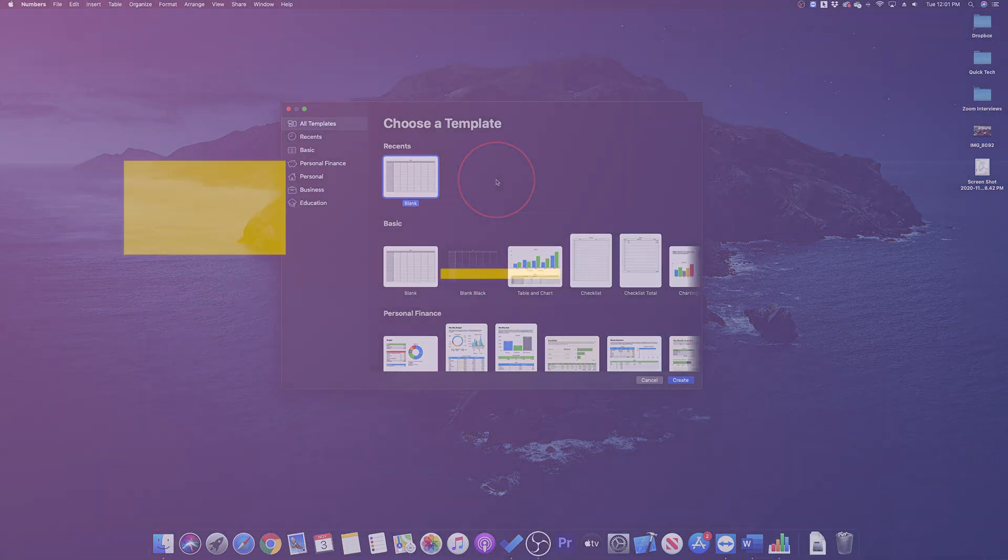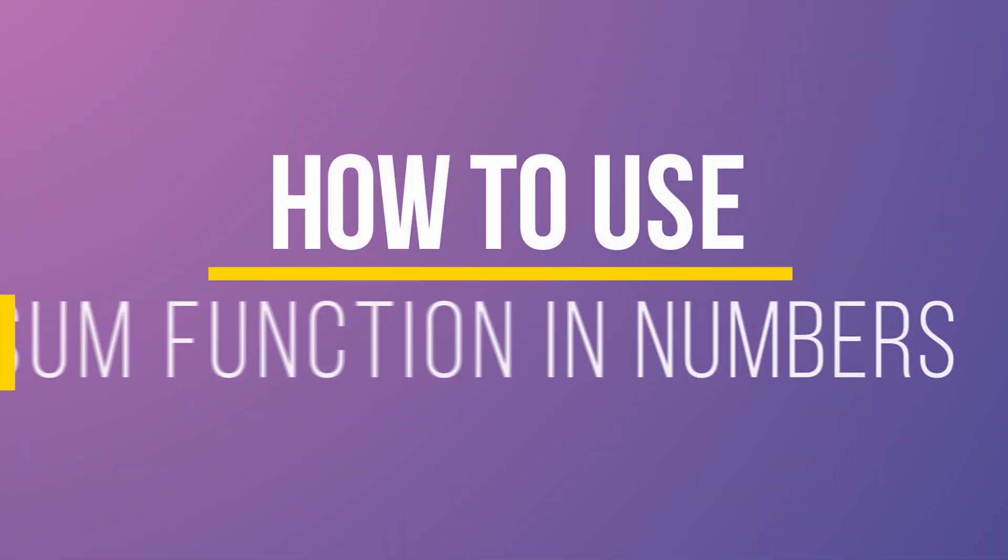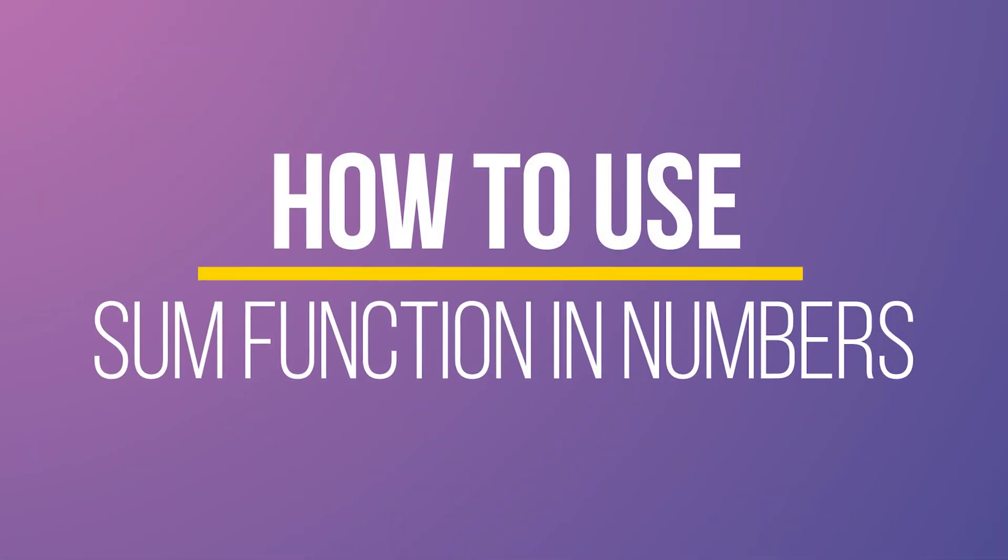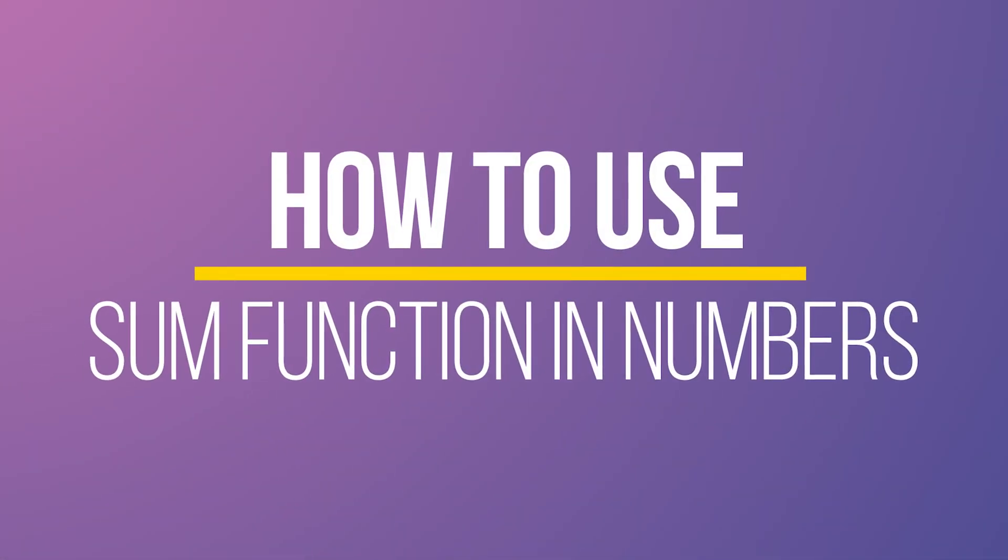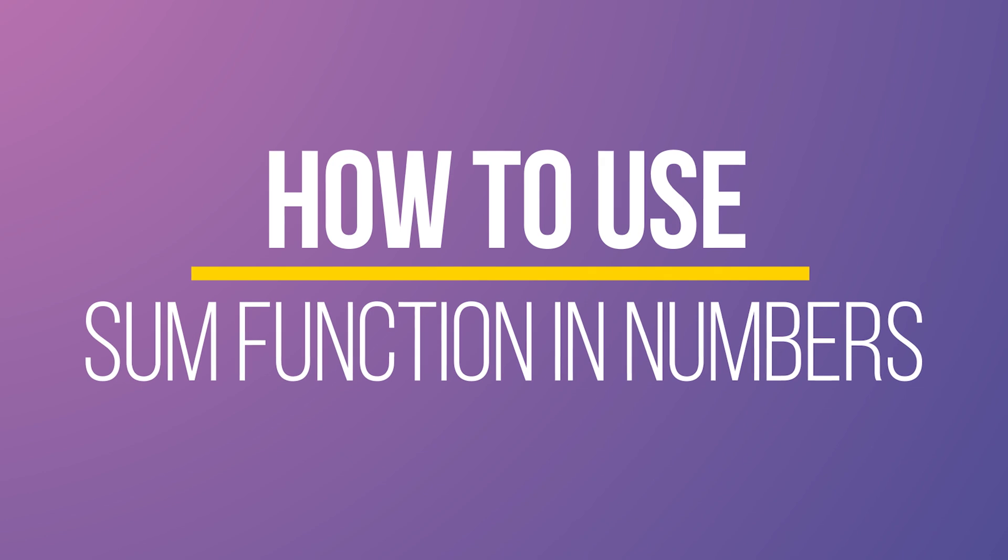Hey everyone! In this quick tech how-to video, I'm going to show you how to use the SUM function inside of Apple Numbers.